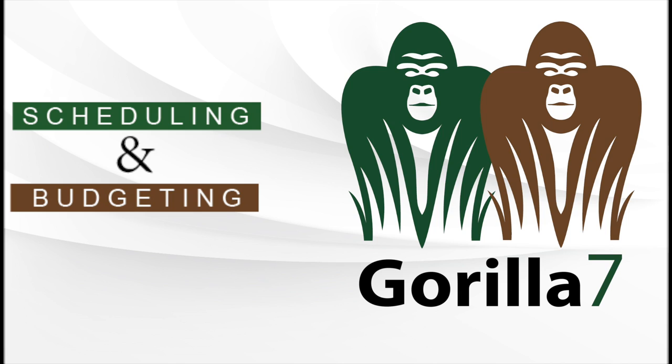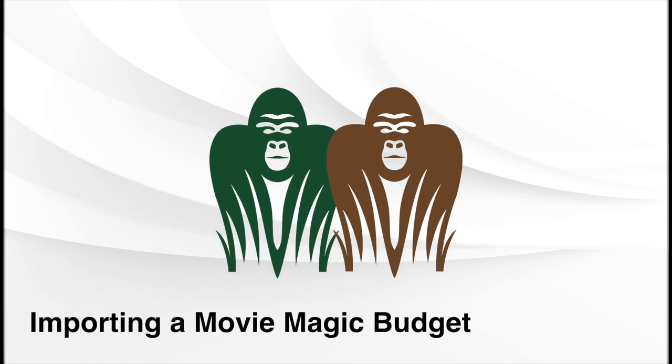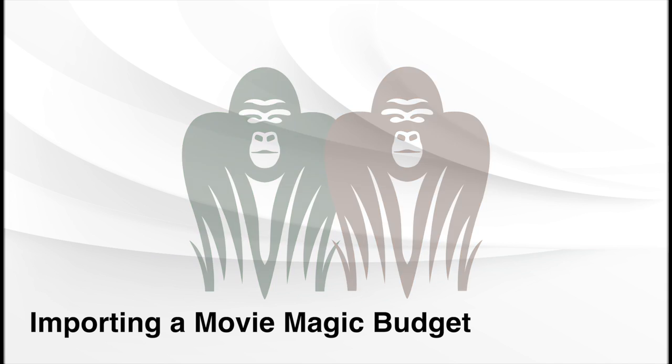Welcome to the Guerrilla 7 video series. In this lesson, we're going to learn how to import a Movie Magic budget into Guerrilla.